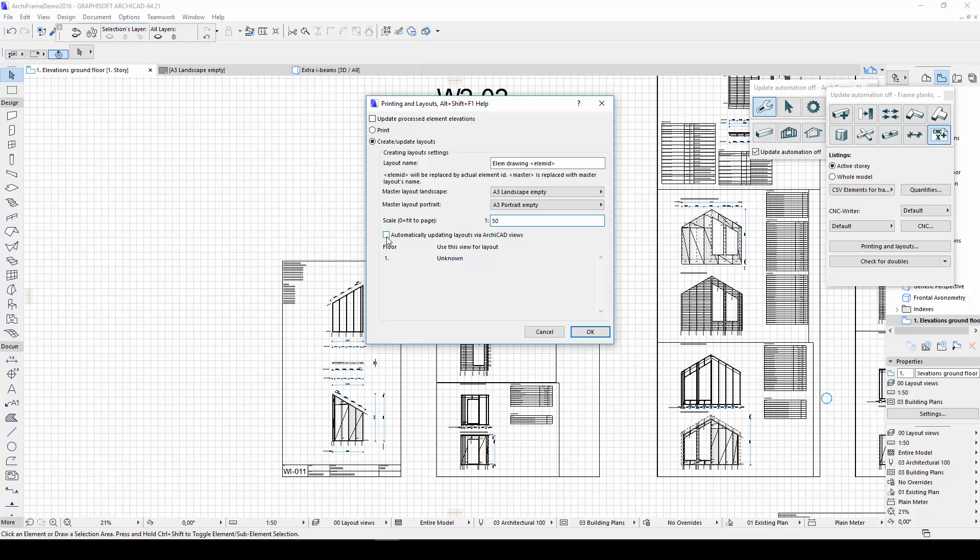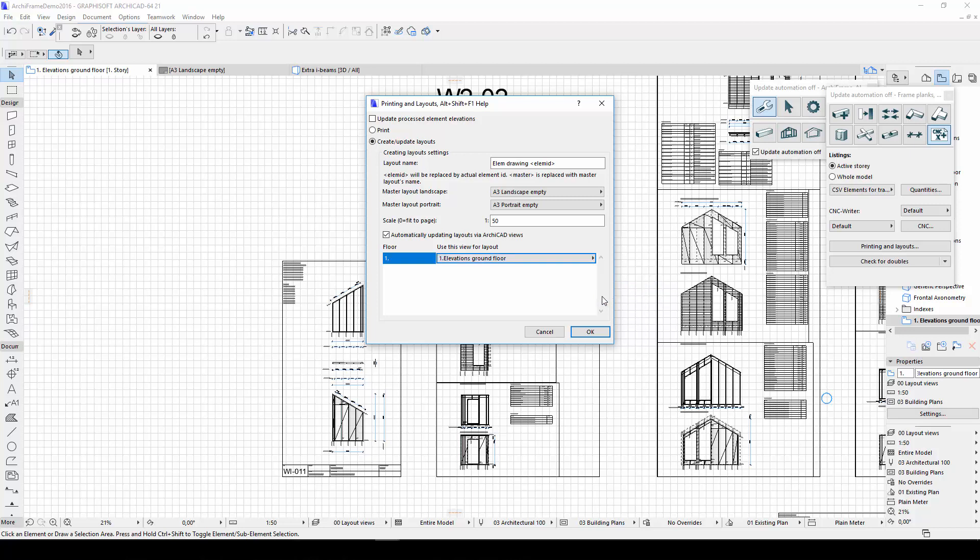I want my layouts to be automatically updated with ArchiCAD views, so I'll check this box. Then I'll select the view that I previously defined, and finally, I'll click OK.